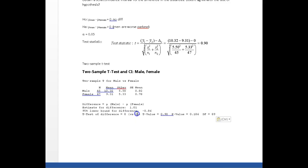My test statistic is 0.9. Minitab tells me that the degrees of freedom is 89.